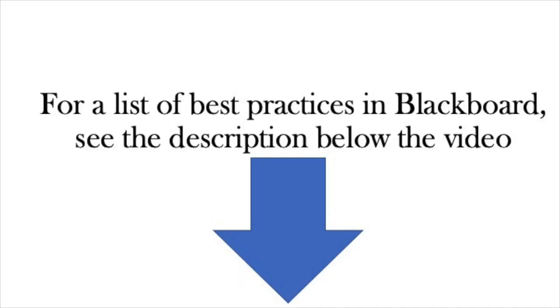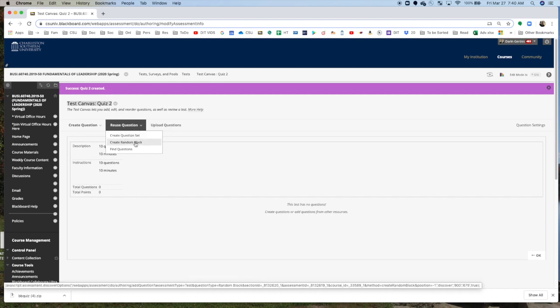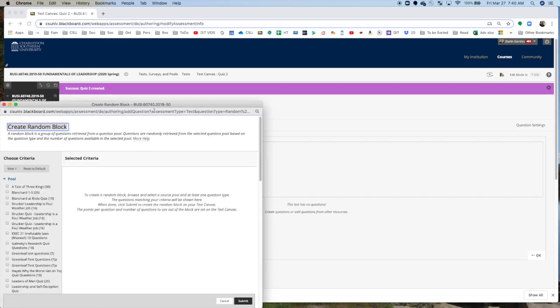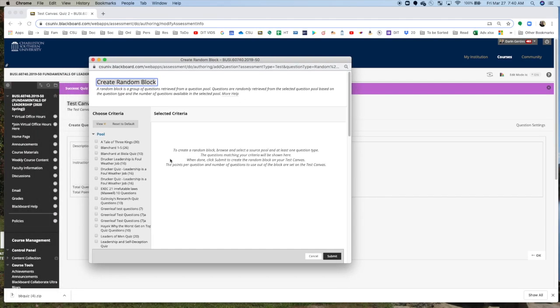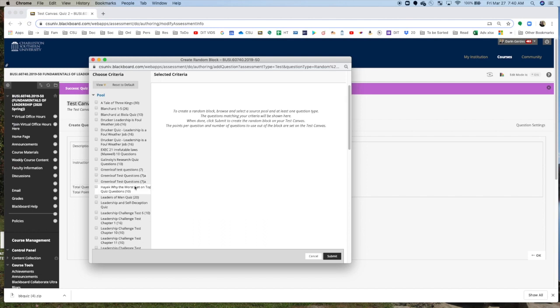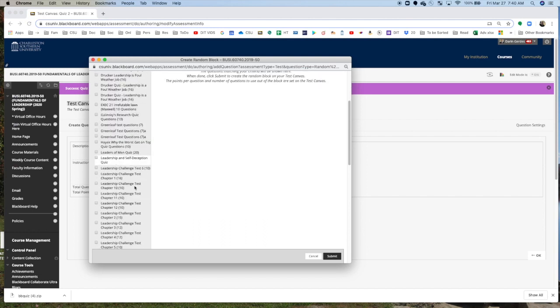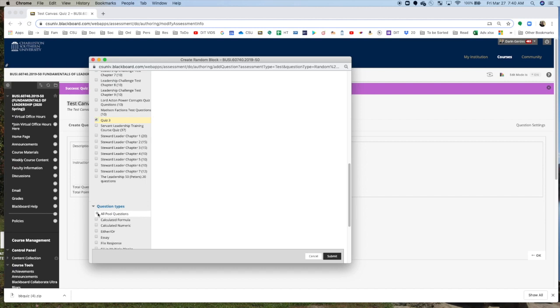Now, Best Practices in Blackboard suggest you'd give them 10 questions, and then you'd have a pool of 25 questions. And that cuts down on cheating. You only give them 10 minutes because that cuts down on cheating. Now, we're going to go into Reuse Question, Create a Random Block. This pop-up will show up, and we're going to select Quiz 3, and we're going to click on All Pool Questions, and then we're going to click Submit.